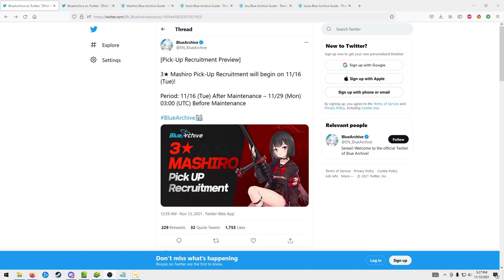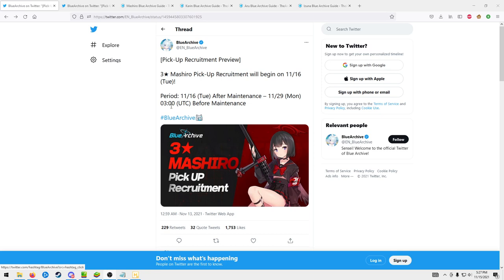Hey what's up everyone. Tomorrow Blue Archive should be dropping two new banners as well as the first raid. I'll probably have a separate video on the first raid later this week, but this video is just going to be my unfiltered opinions on the two new banners.